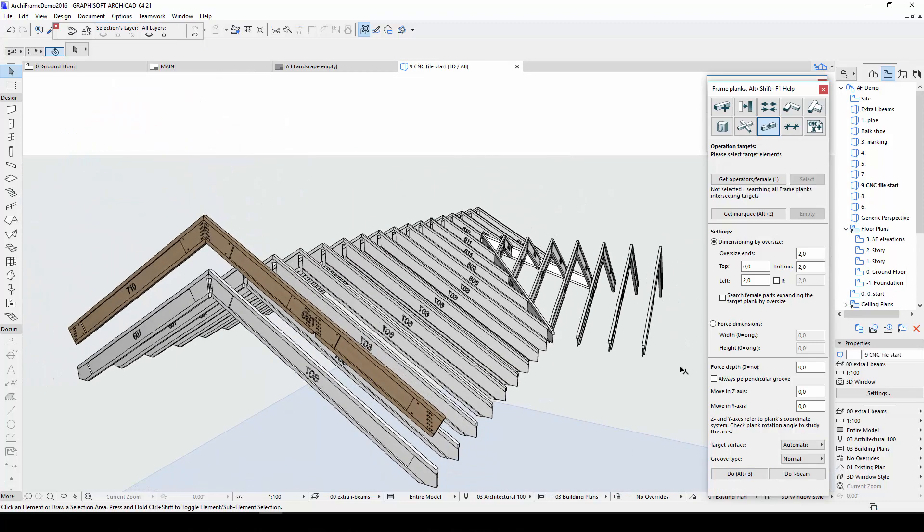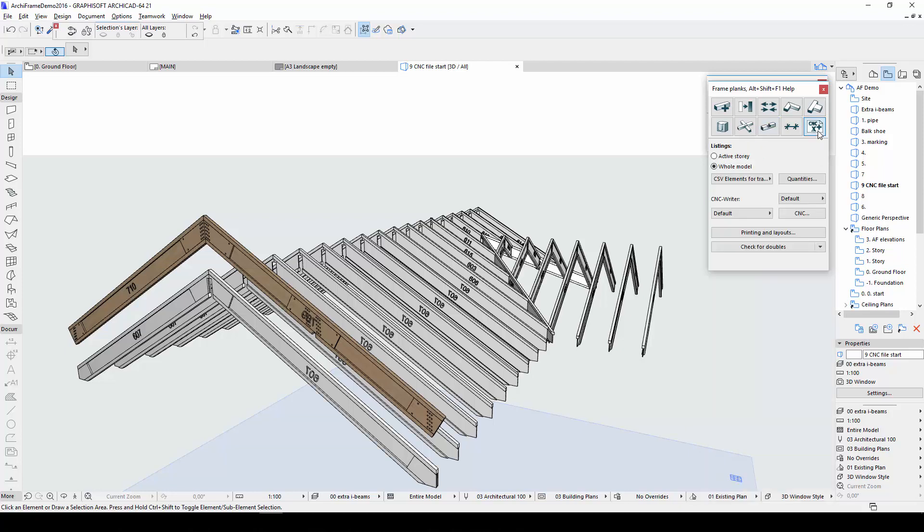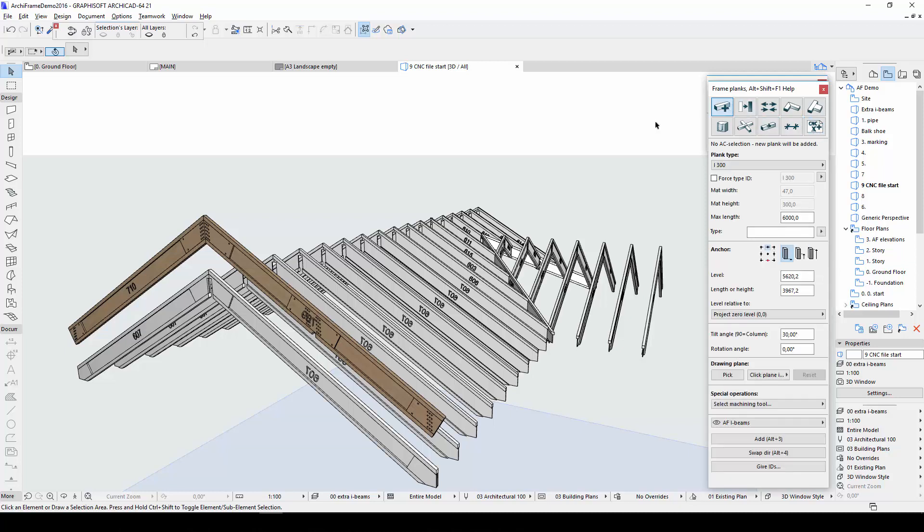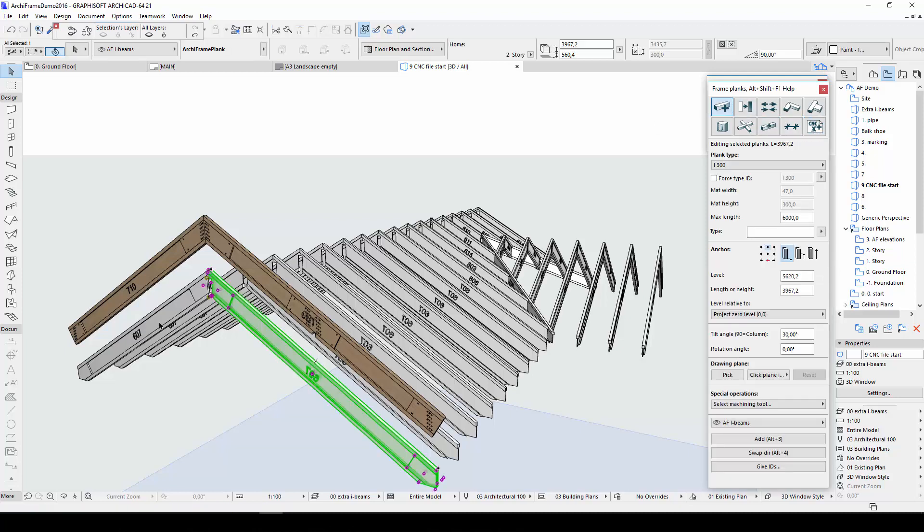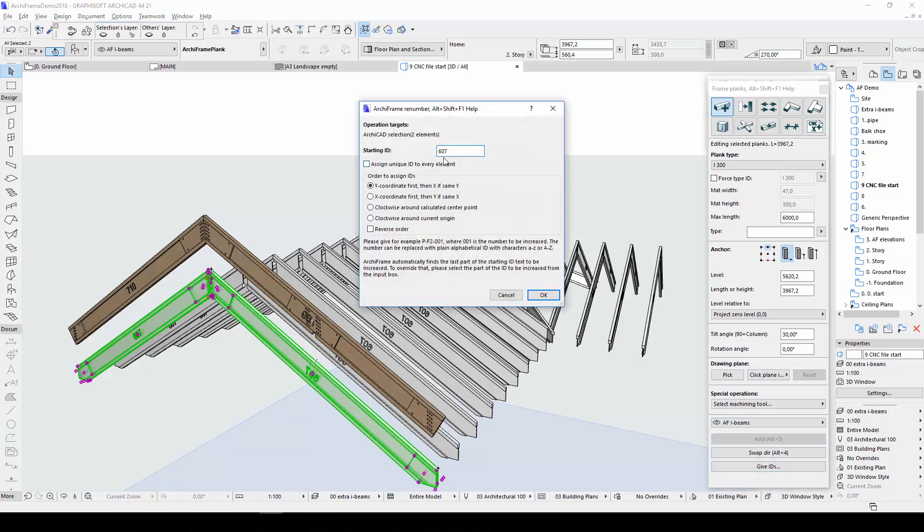Information about these reinforcements can be included in the CNC file. Before doing so, make sure different types of planks have unique IDs. In this case, I'll give my new reinforced roof beams their own ID to differentiate them from the non-reinforced beams.